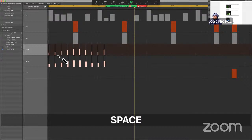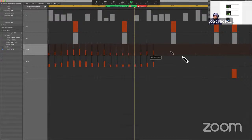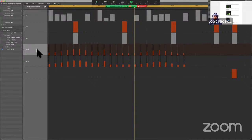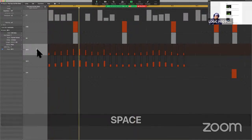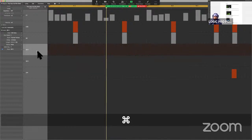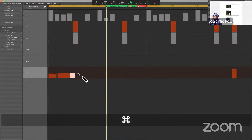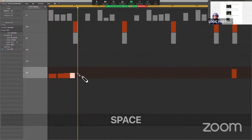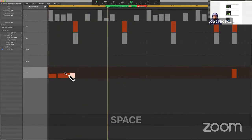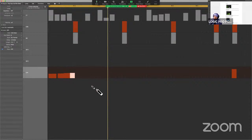See how easy that is? Just literally drawing it out, not really thinking about it — 16th notes. And even a fill like that. See how cool that fill sounds without necessarily even trying? This is a great creative space as well.